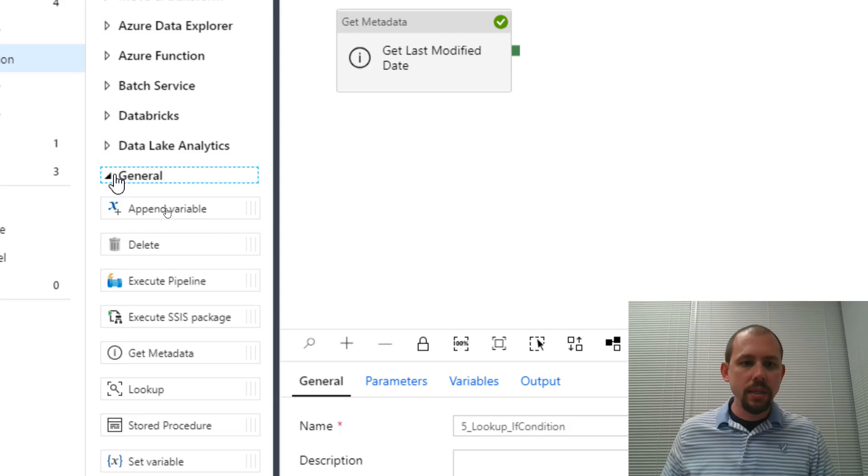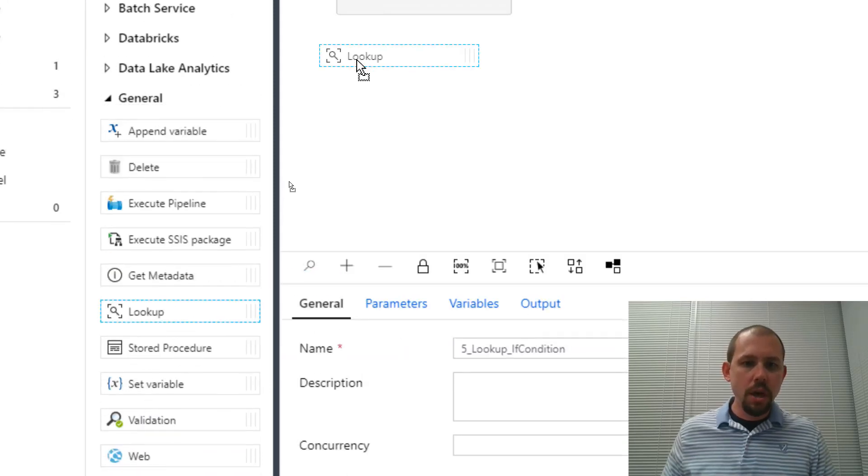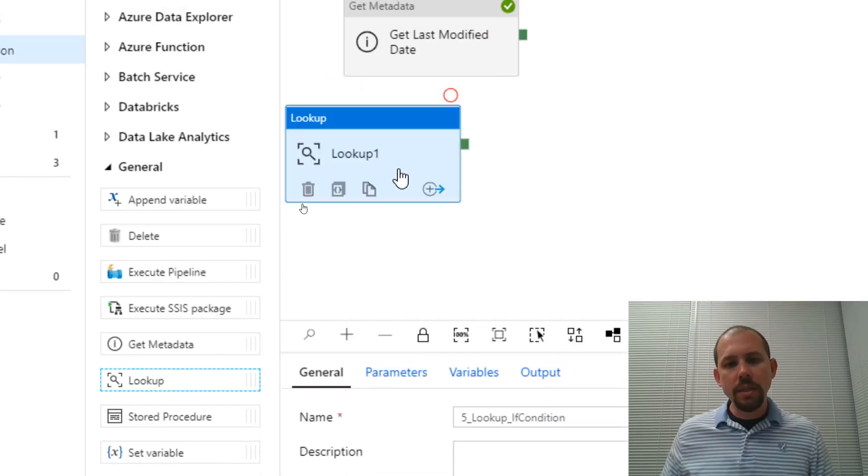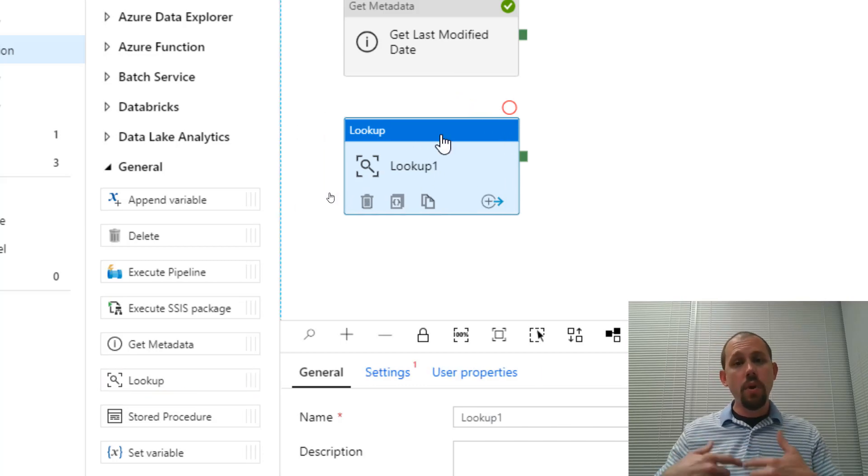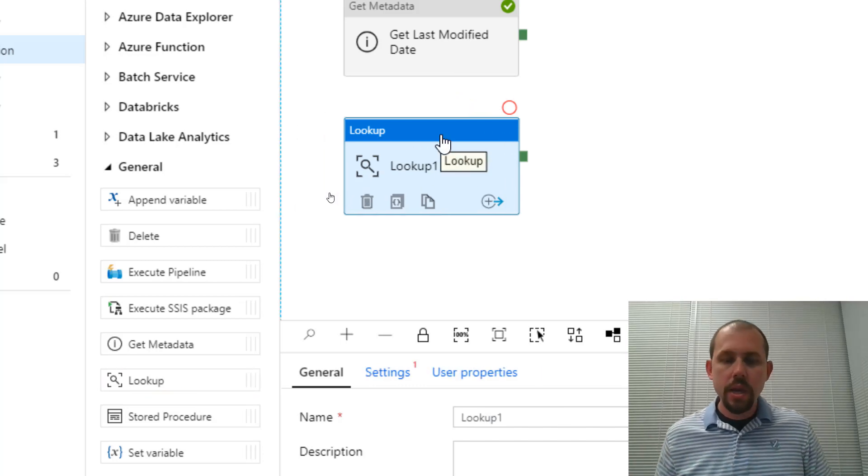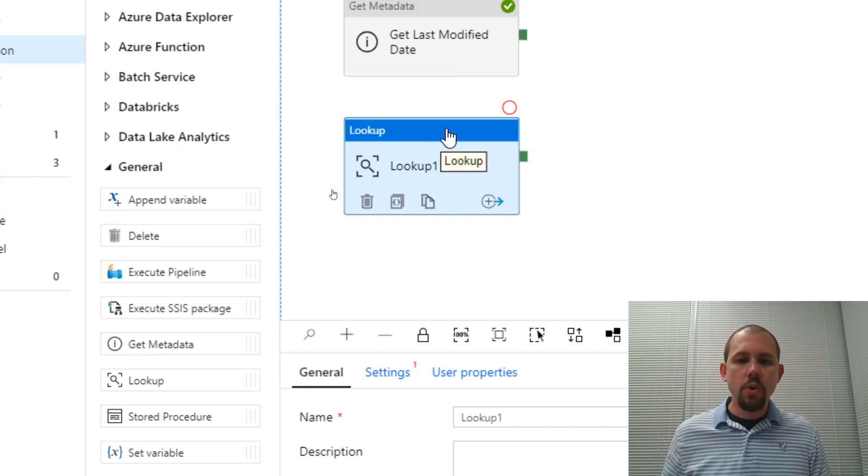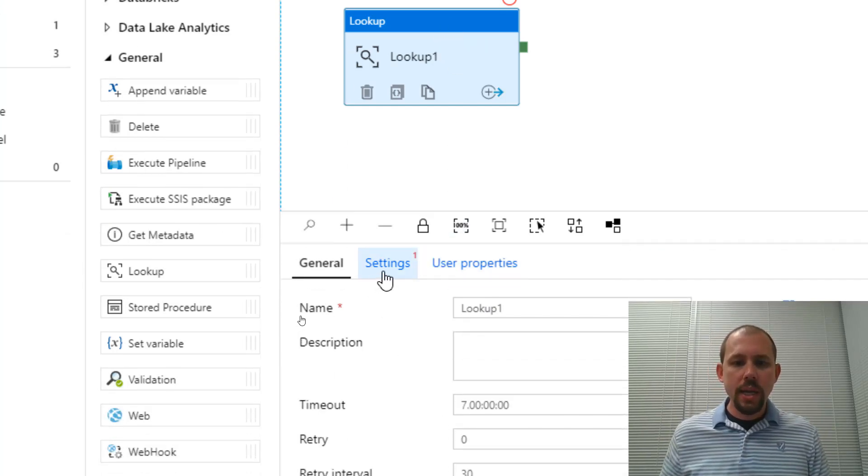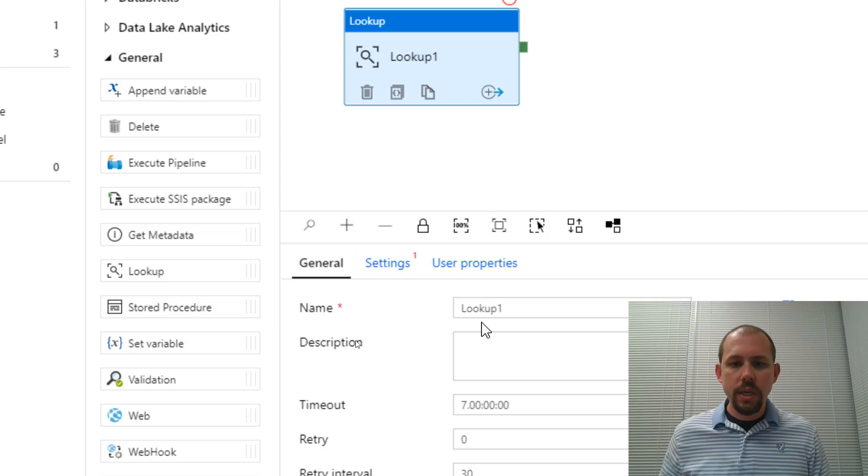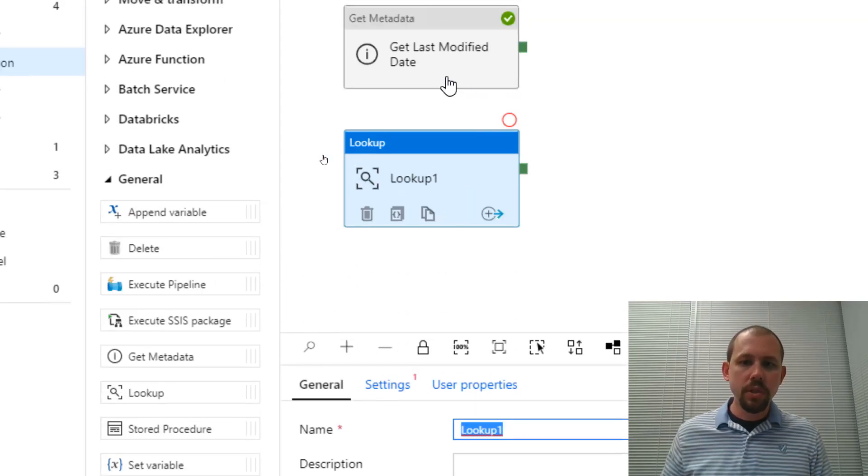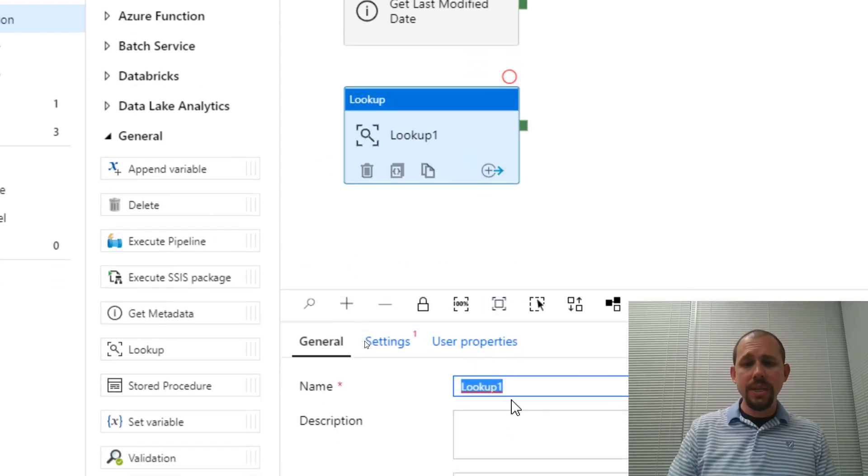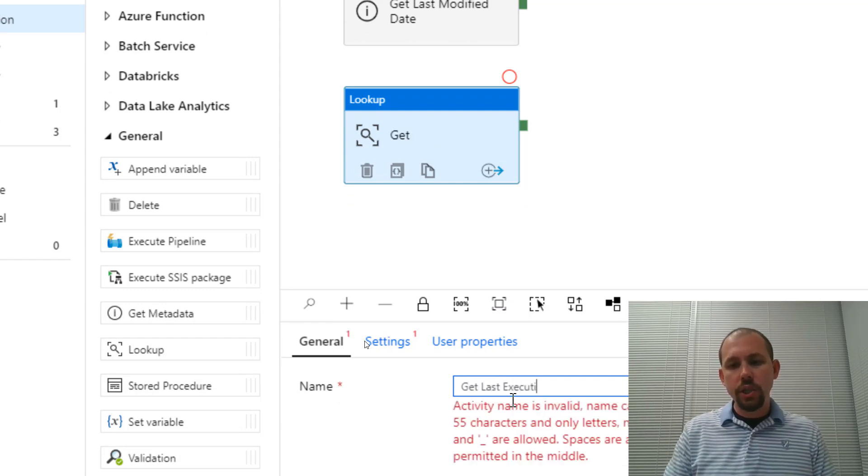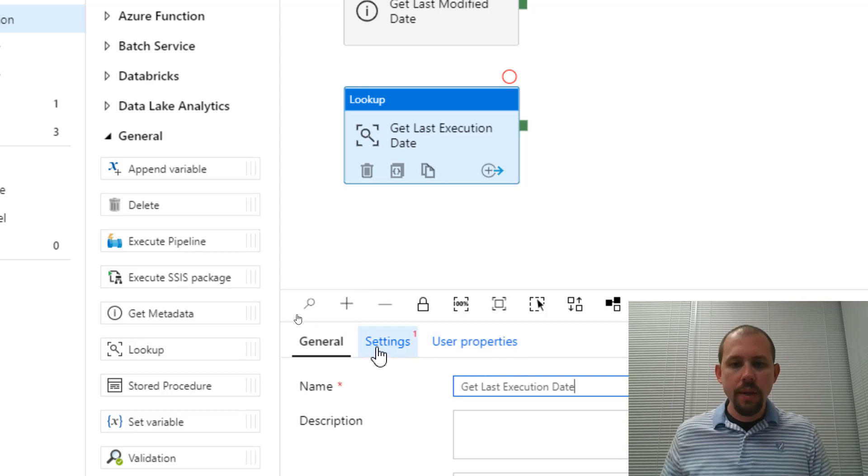Now, the first thing I'll do is this stored procedure I no longer need. So we'll go ahead and delete that guy. The get metadata activity is going to get the last modified date, right? And so we could do something like, you know, give this a better name like get last modified date. There we go. And then we're going to bring in another activity. Now, the other activity we're bringing in here is going to be the lookup activity.